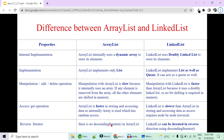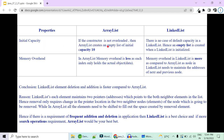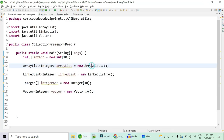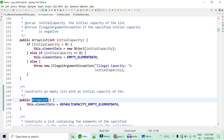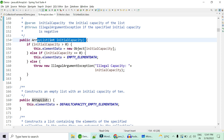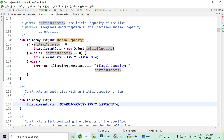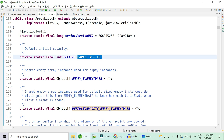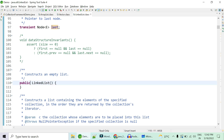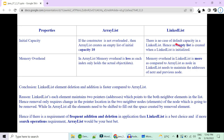Regarding initial capacity: for ArrayList, if no constructor argument is provided, the default initial capacity is 10. There is an overloaded constructor where you can initialize with a specific capacity — if you initialize with 20, the initial capacity is overridden from 10 to 20. For LinkedList, there is no default capacity — only one single constructor exists with no argument. An empty list is created whenever you start a LinkedList.